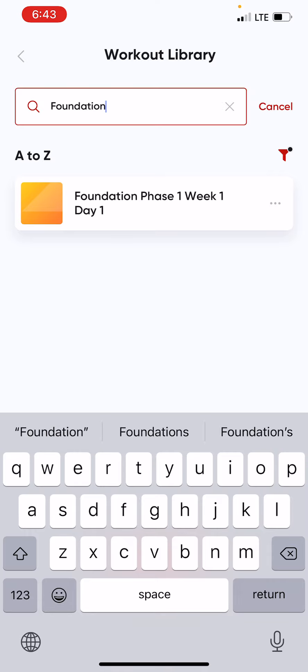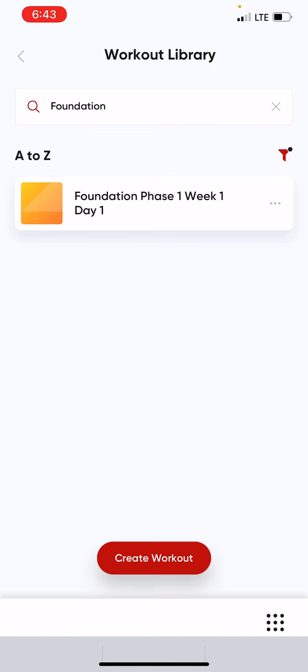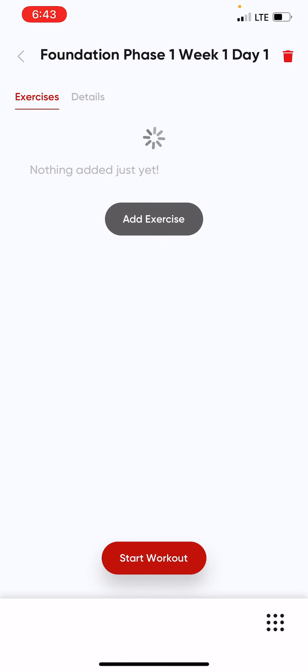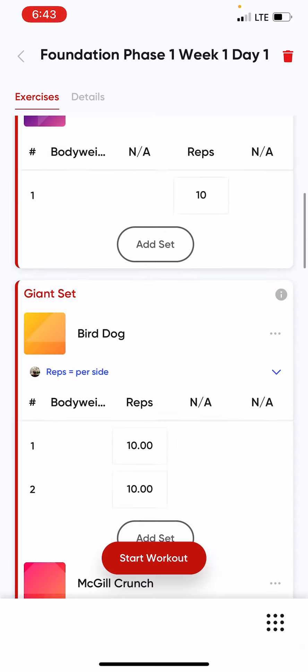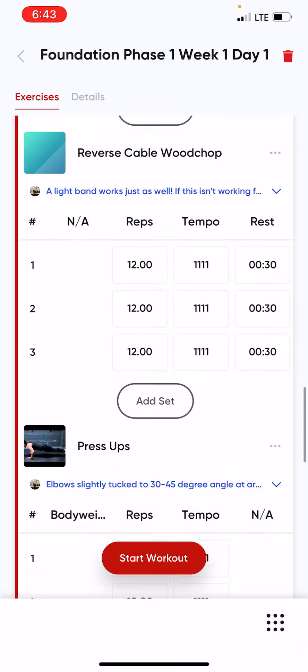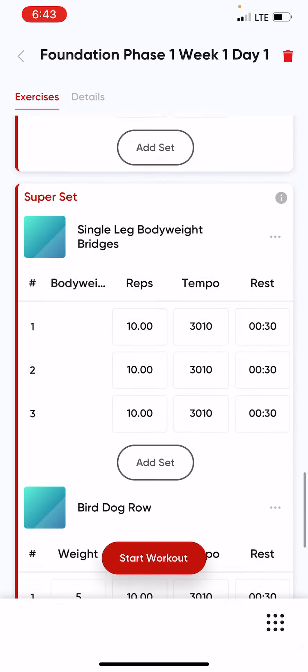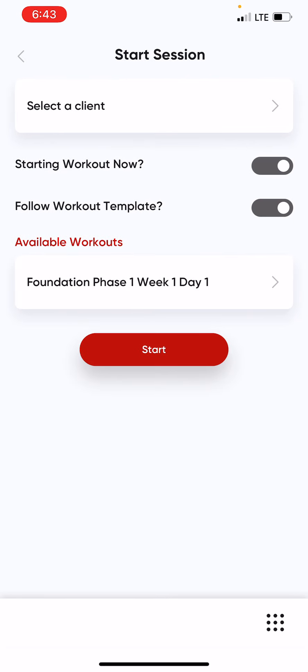After finding your particular workout, you can enter it and simply preview it, or you can start the workout.